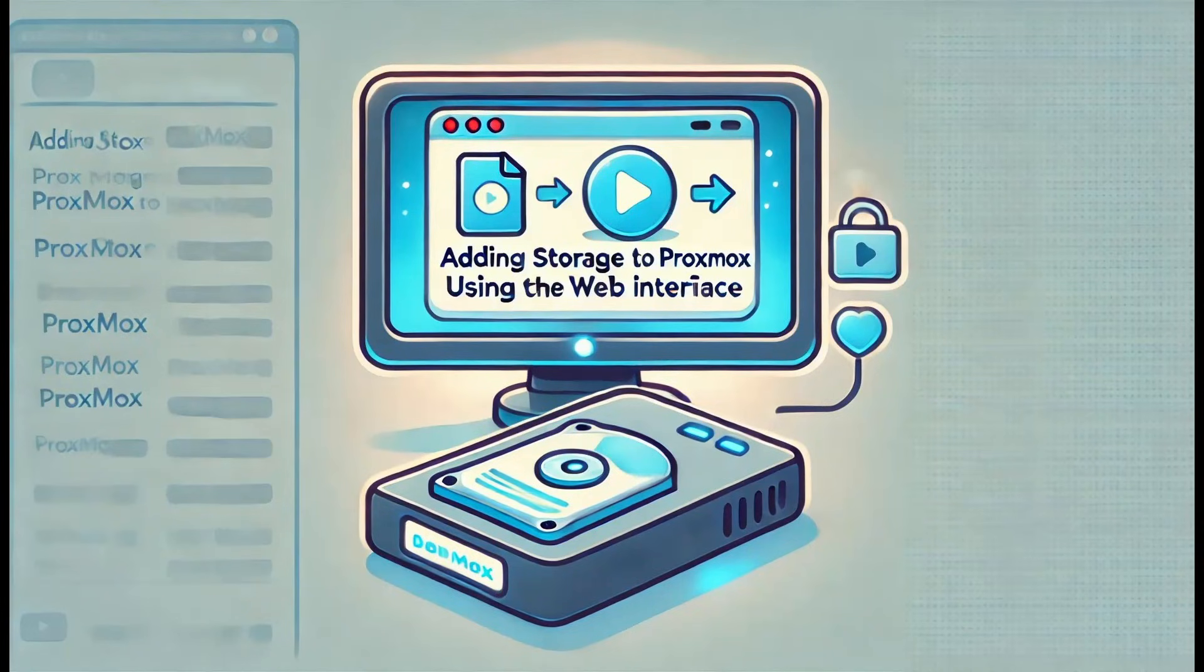Welcome to Virtualize Everything, where we strive to educate and inform about virtualization and virtualization technology. Today's video presentation is going to be about adding USB storage to your Proxmox 8 server using the web interface, 2025 edition.